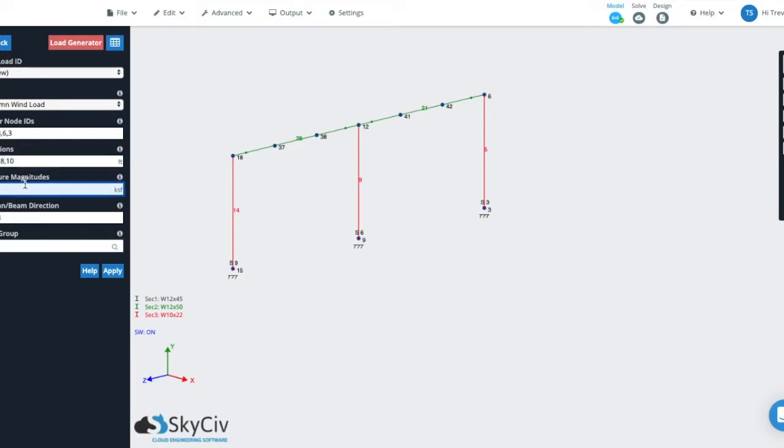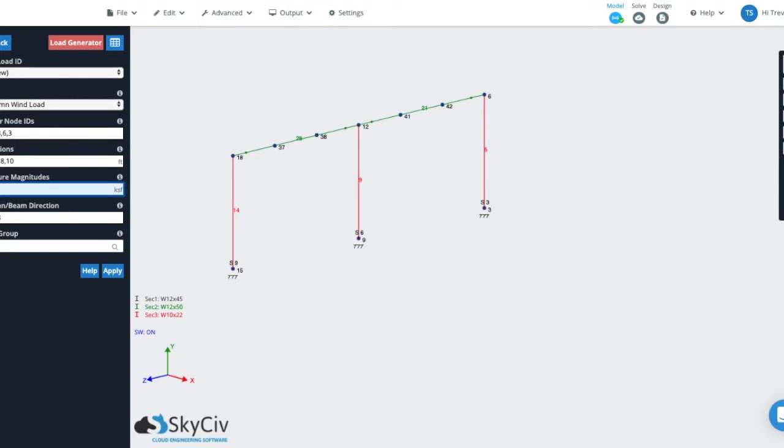So you can see we have five different elevation values here. When you go into pressure magnitudes, there should be one less value than there are elevations. So there should be four pressure magnitudes for the five elevation values. The reason being is because basically what we're saying is from zero to two that will correspond to the first pressure. From two to five that will correspond to the second pressure and so on and so forth.